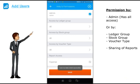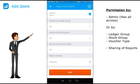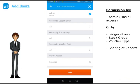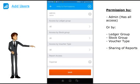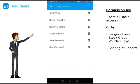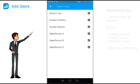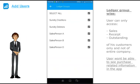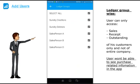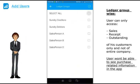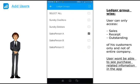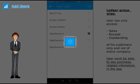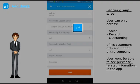By default the user is added as an admin. Let's say I want to give limited access to this user. I will remove him as an admin first. Click here to restrict the user by ledger group. Now let's say he is my salesperson A and I want him to see data of his clients only. Select salesperson A. By only giving him permission for this ledger group, he will only see sales, receipt and outstanding of his customers only. He will not be able to see any purchase related information since he does not have sundry creditors permission. Once done then click save.